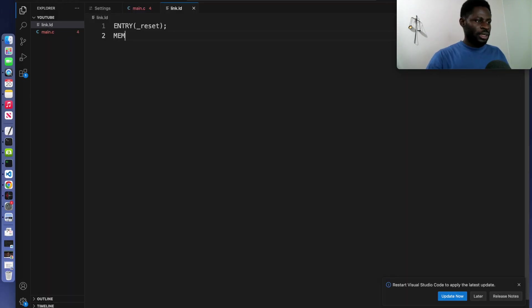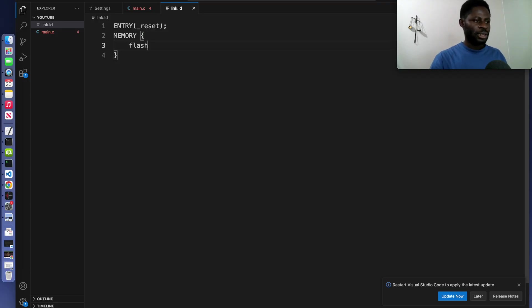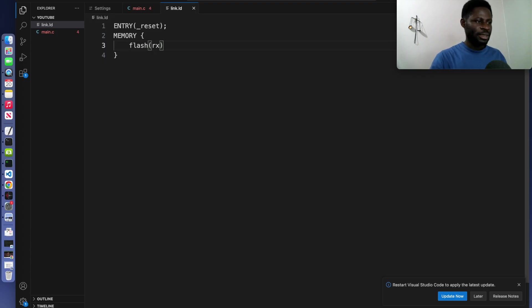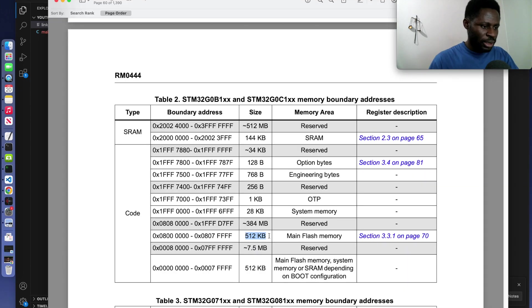Come back here. So we just write memory, just like that. You open your bracket and we can start with the flash. Inside here, put rx. I will explain in a bit. But more importantly, we want to write the address, that is the starting point. Go back here. This is the flash and this is the starting address.